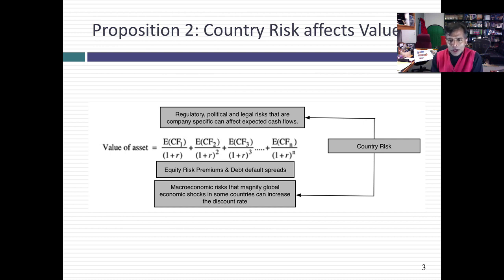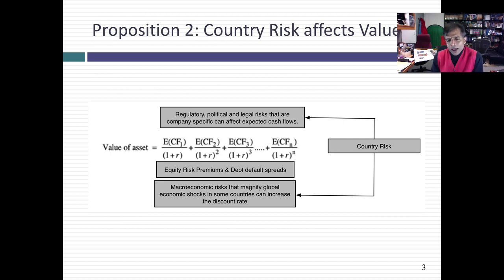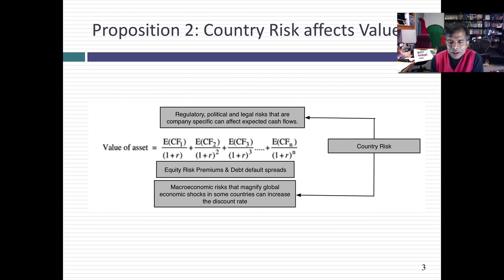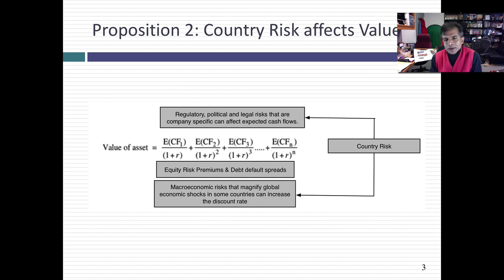Some country risk, though, is not just specific to the country but cuts across countries. The way I think about it is when you have a global shock to the system, some countries seem to be more impacted than others. That kind of country risk affects both the expected cash flows — for the same reason that nationalization does — and the discount rate. Those kinds of risks are actually much more damaging because your expected cash flows are lowered by the expectation of that risk and your discount rates have to be increased to reflect that country risk.